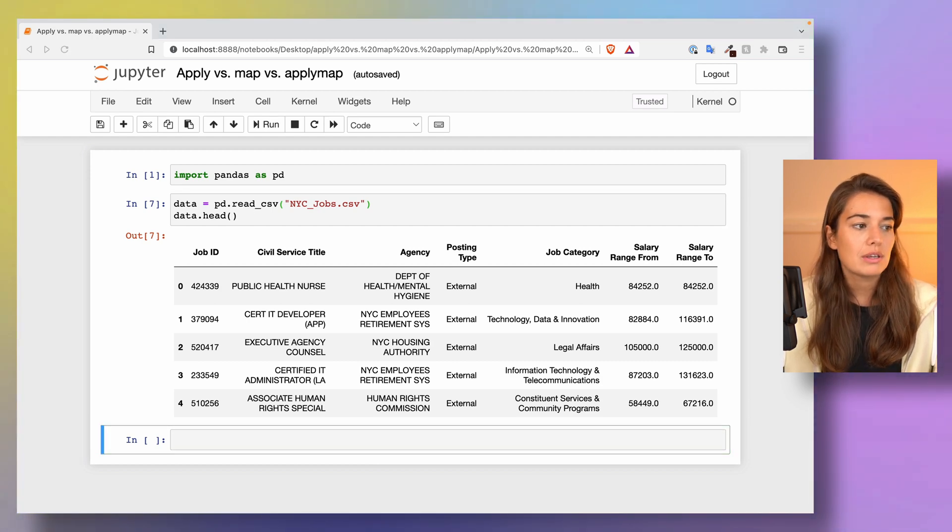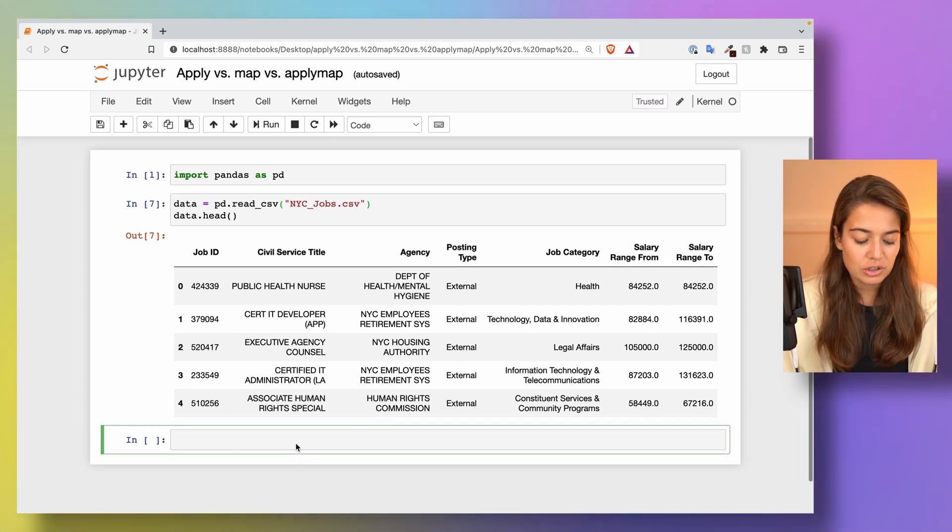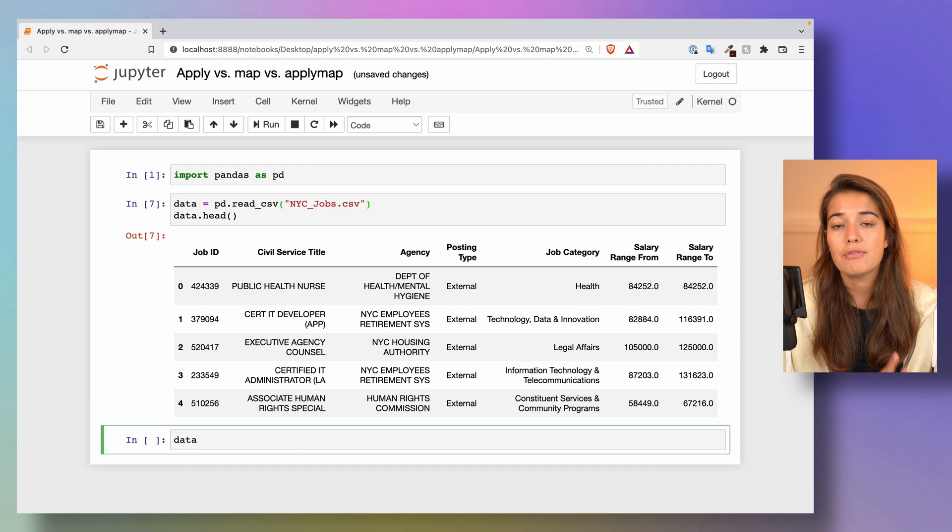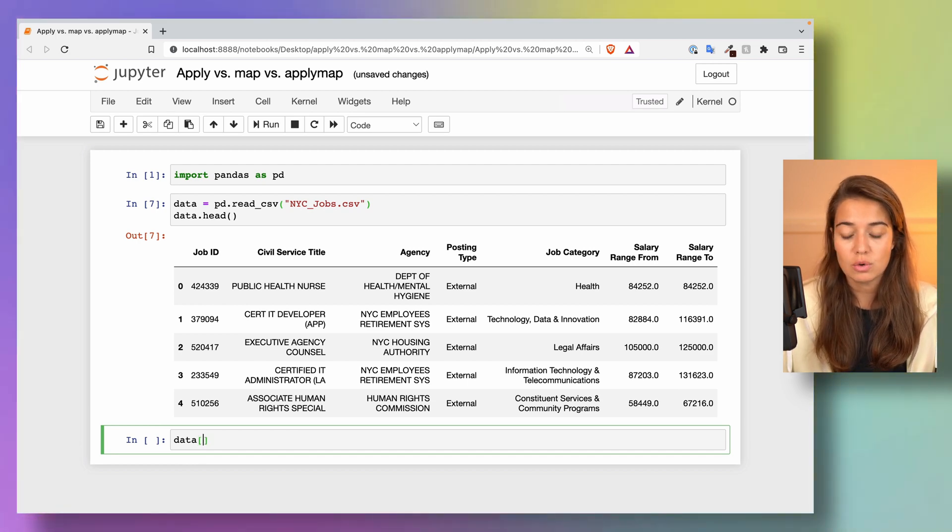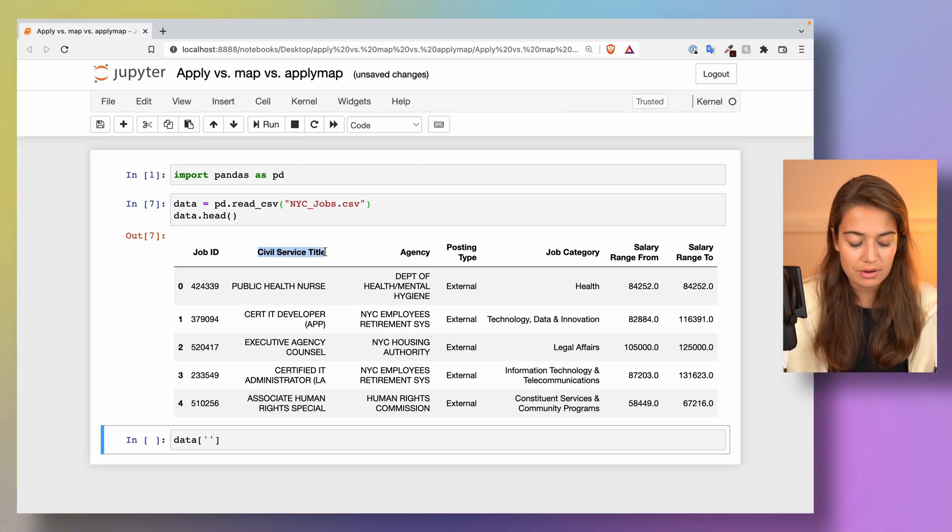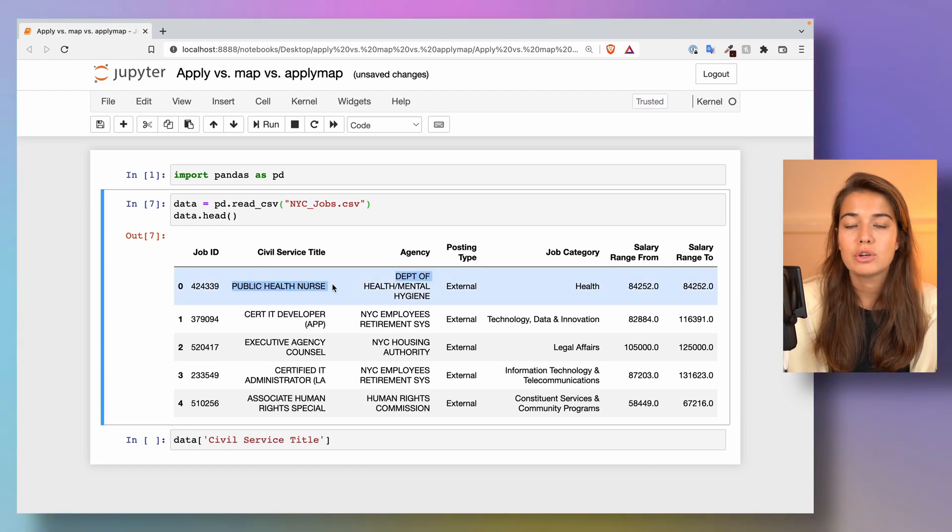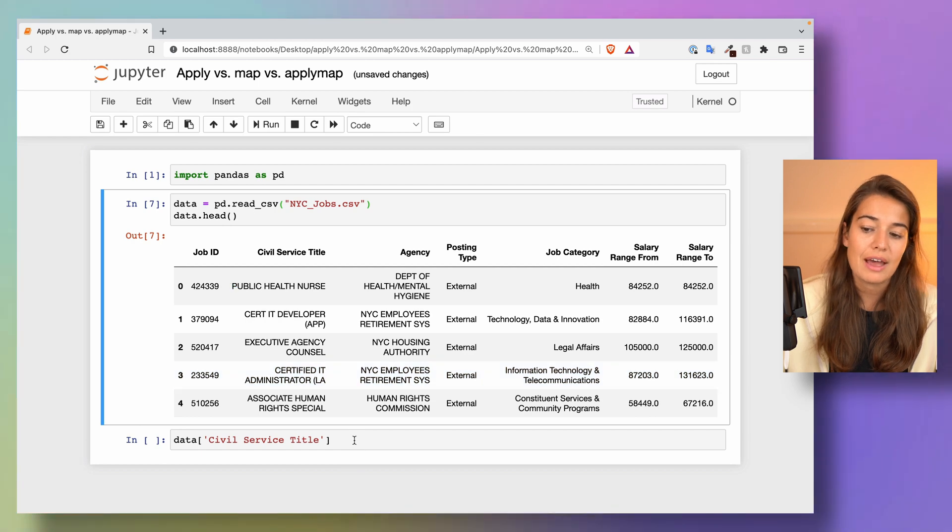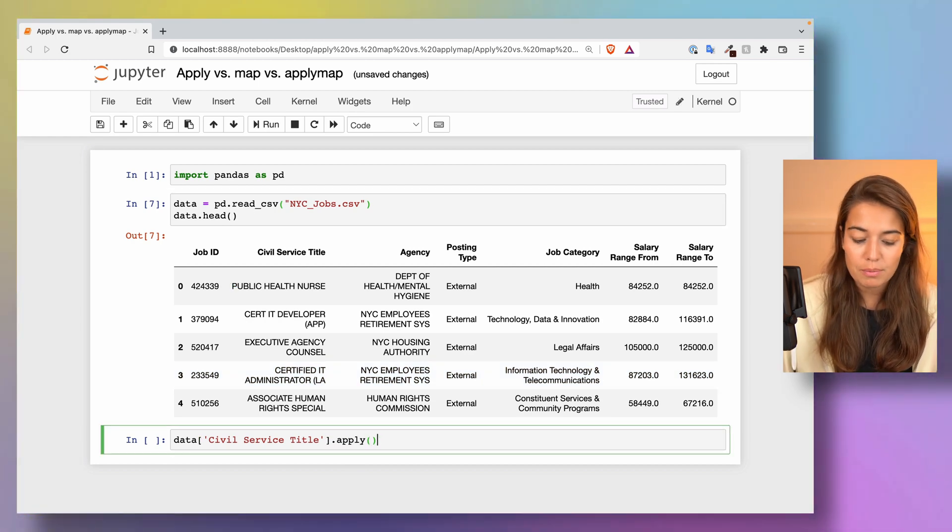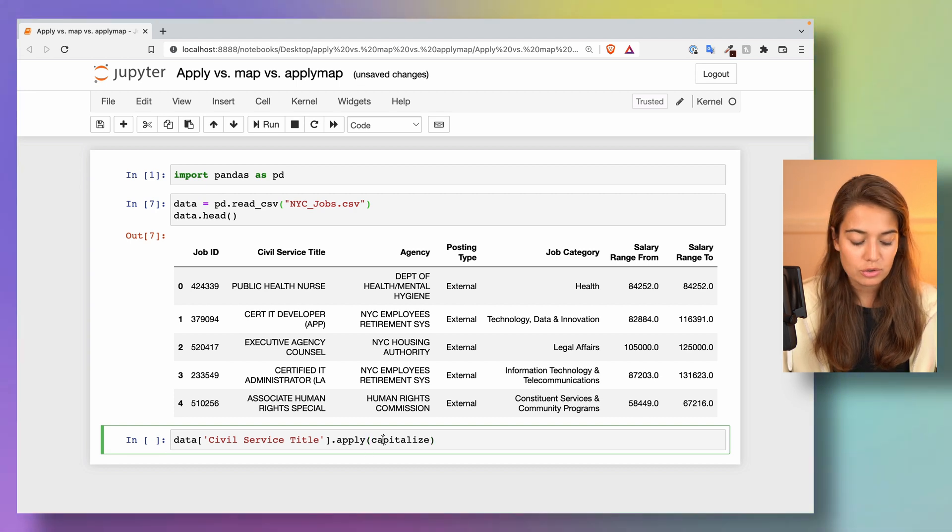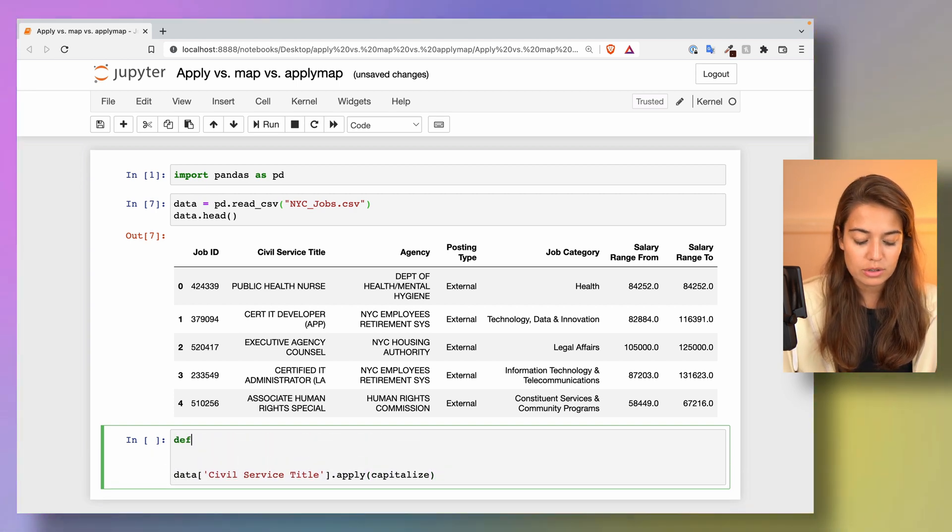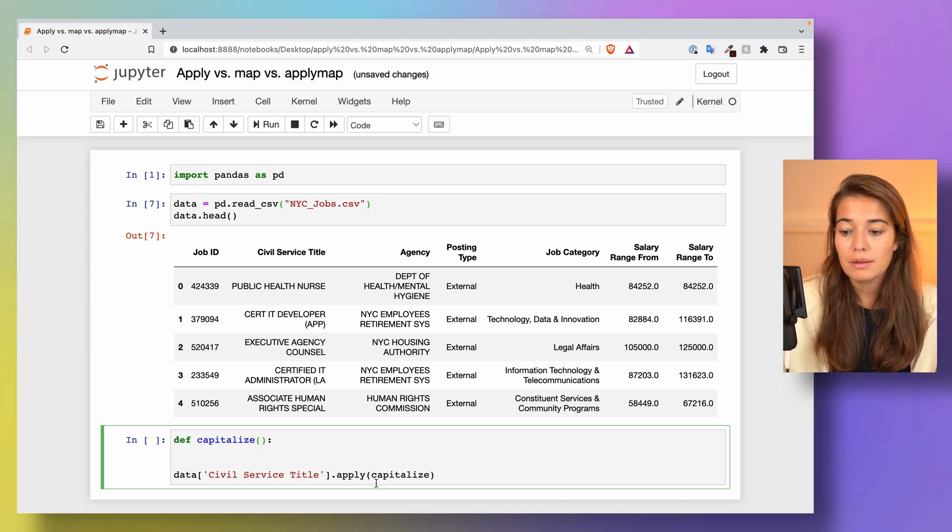Let's start with the apply function itself. As I said, you can either apply a function to the whole dataset or a subset of the dataset, as in a series object, so one column. Let's say the civil service title is all capital, right? Let's say I want to put it all to lowercase and only capitalize the first letter. Let's say we had a change of formatting. In that case, I will pass a capitalize function to this series object, and I will need to define this capitalize function.